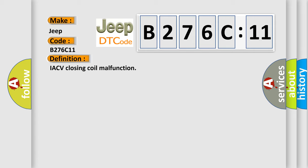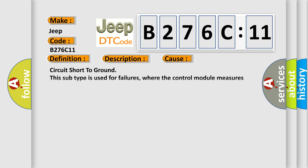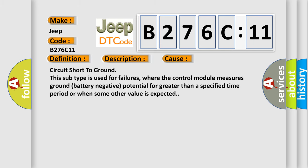The basic definition is IACV closing coil malfunction. And now this is a short description of this DTC code: Circuit short to ground, closing winding. This diagnostic error occurs most often in these cases: Circuit short to ground. This subtype is used for failures where the control module measures ground (battery negative) potential for greater than a specified time period or when some other value is expected.